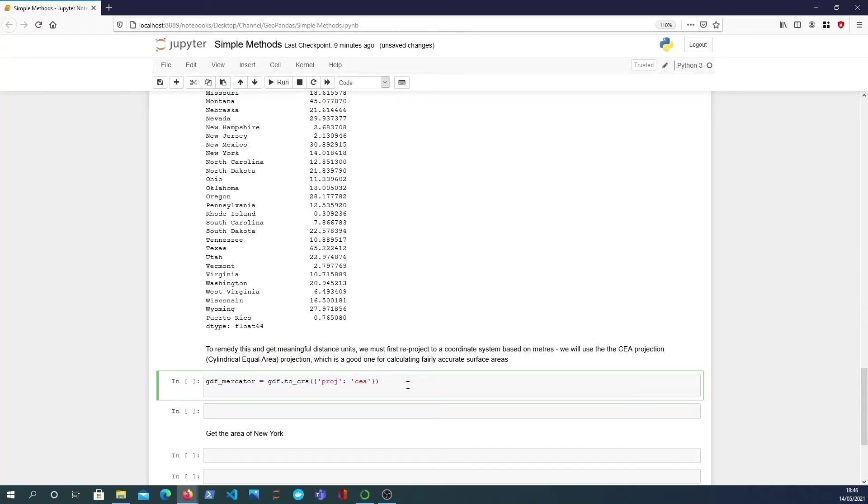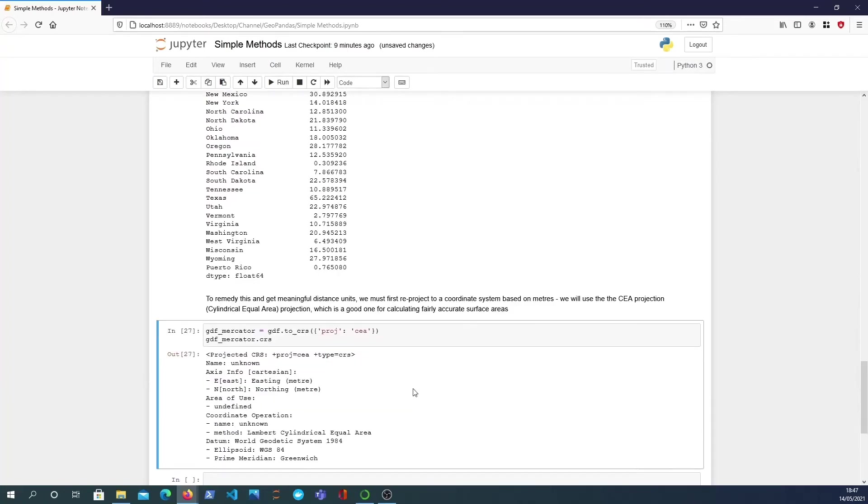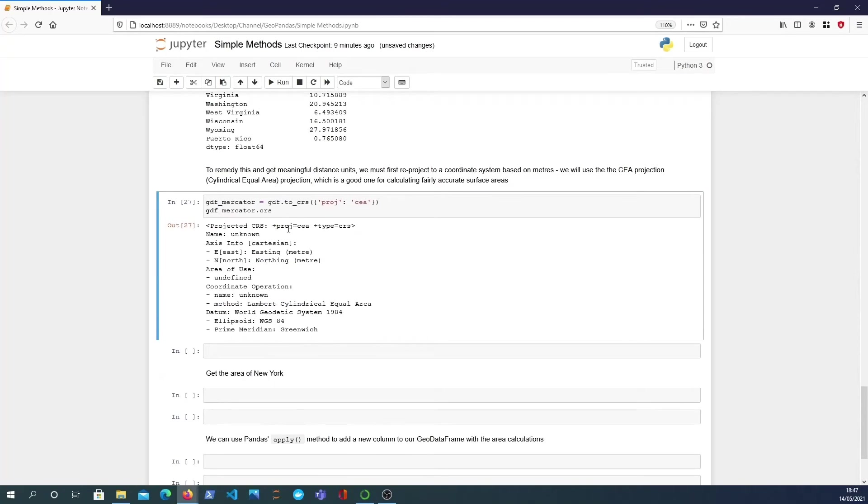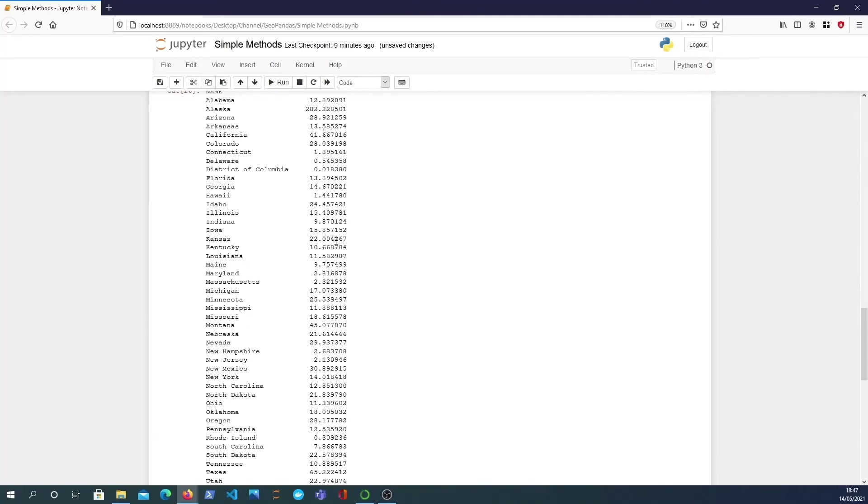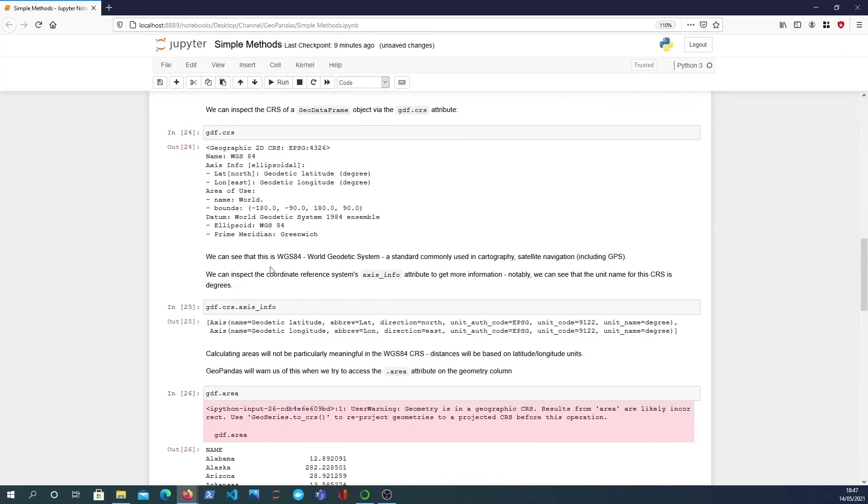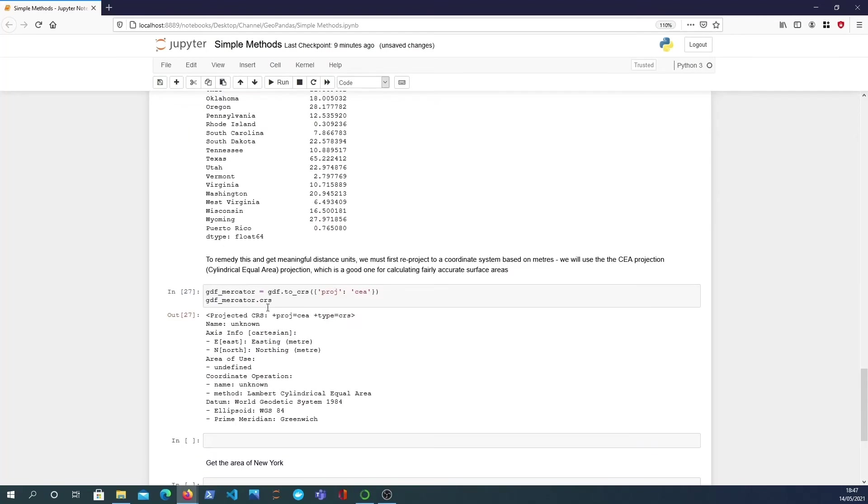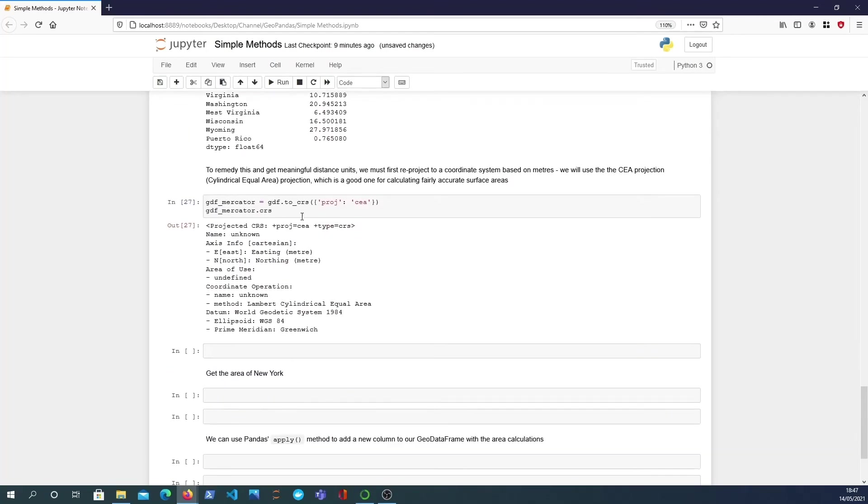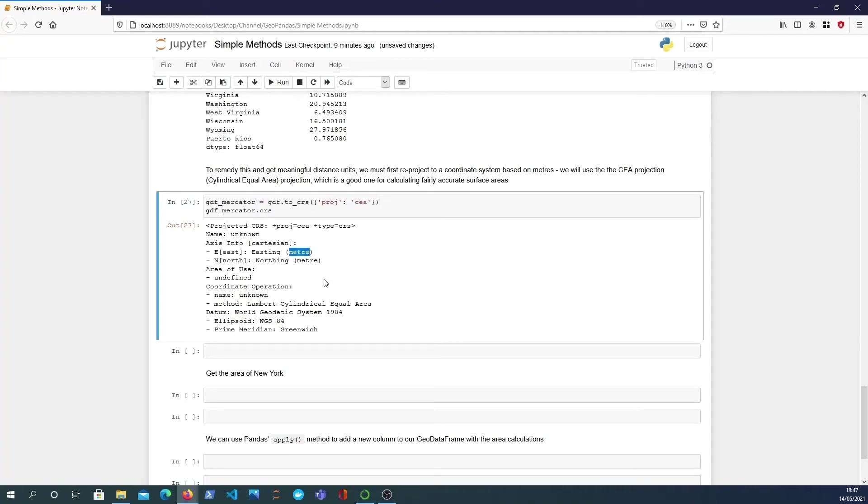So if I now look at this new GeoPandas data frame we see that we get a newly projected CRS, not a geographic one we get a projected one which has the axis info where the units are meters which is important for getting accurate areas and we need meters not degrees.